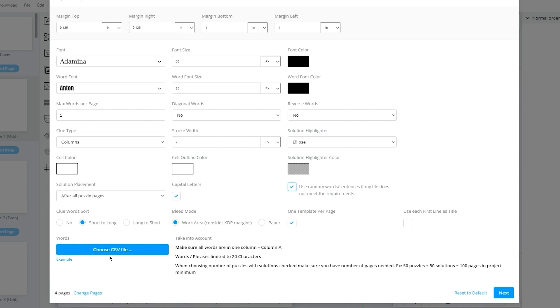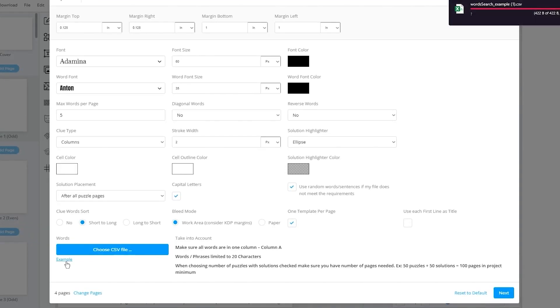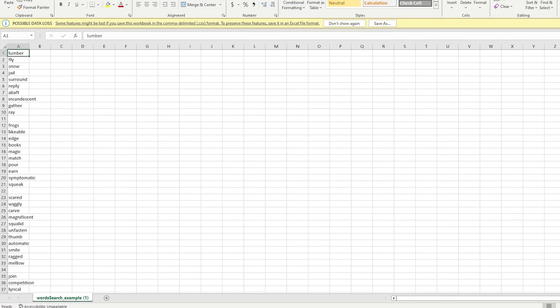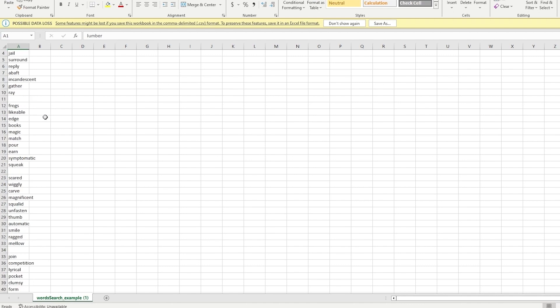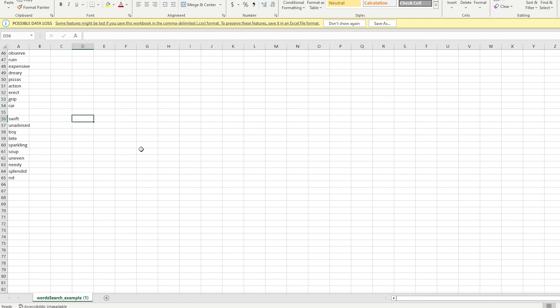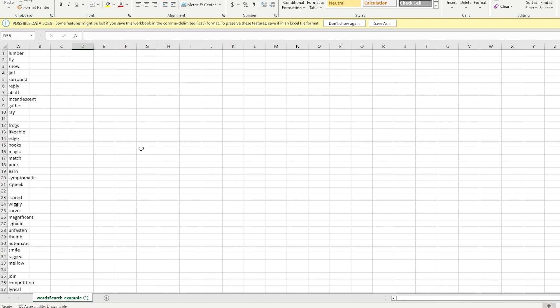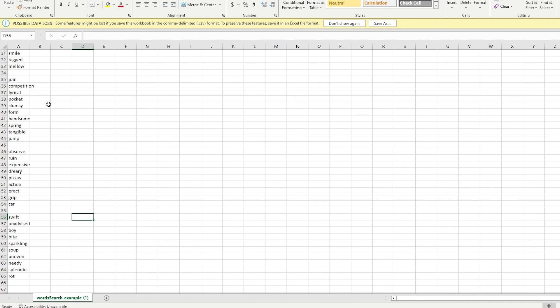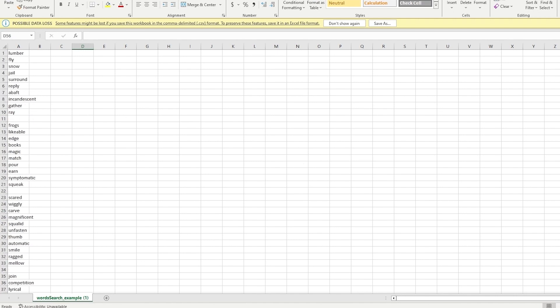You're probably wondering how we're actually going to add the words for the word search. That's why they've given a 'Choose CSV File' option — you're going to add an Excel file to do that. We're going to come down where it says 'Example.' When you open this example up, you'll see the type of word search template you're going to make. Once you open the example file, it gives you something like this — an Excel file with words like lumber, fly, snow, jail, surround, reply, abaft, descendant, gather, array — different words in different sections.